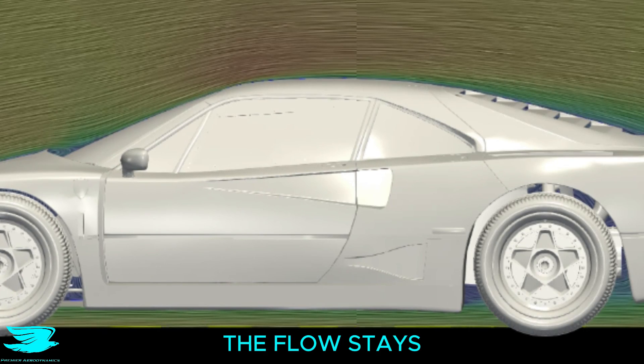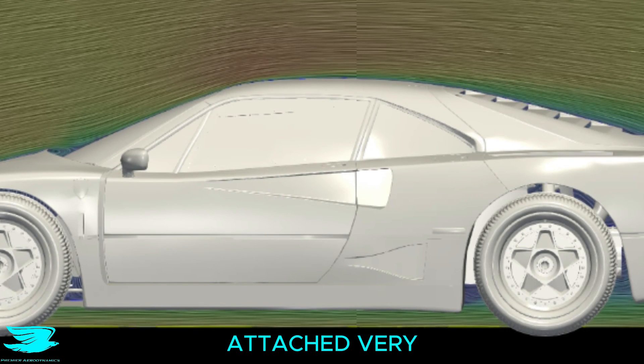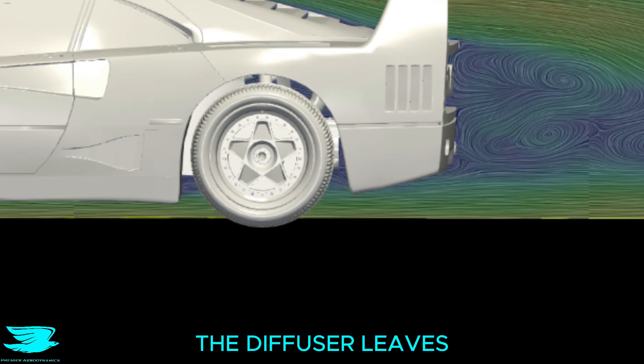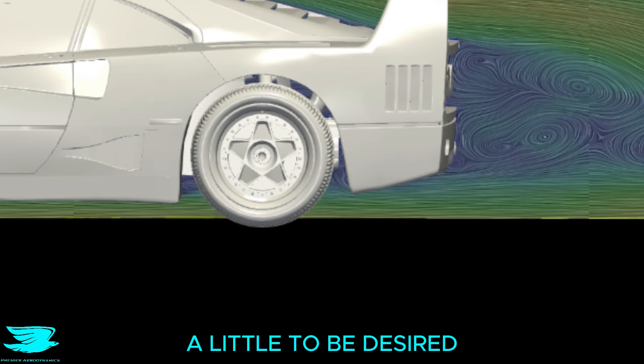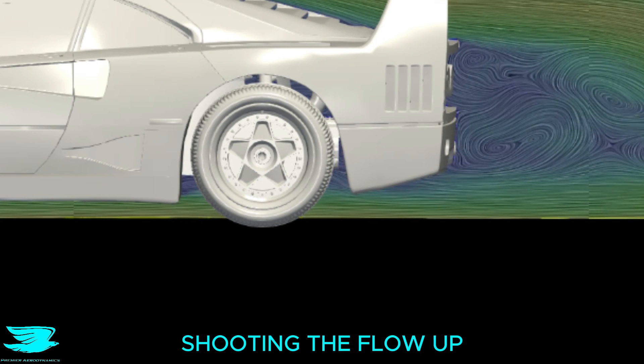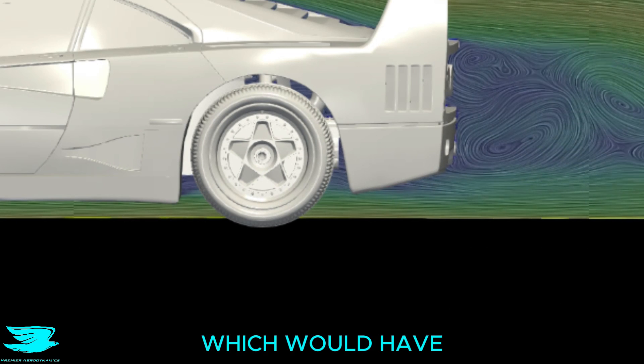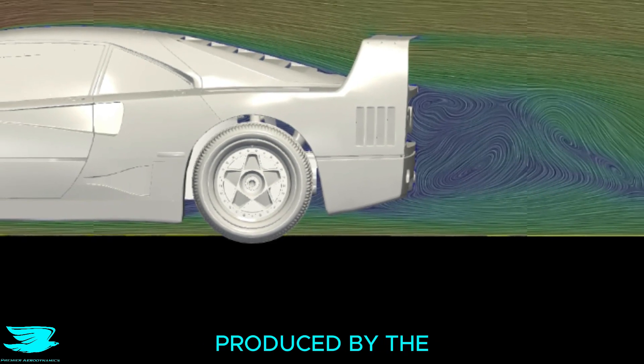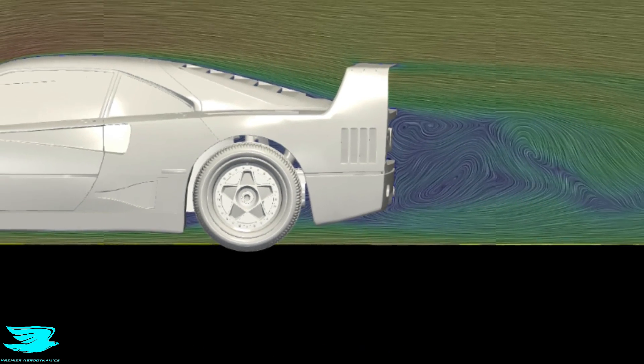Over the top, the flow stays attached very nicely as well on the underbody. The diffuser leaves a little to be desired because it doesn't do a great job shooting the flow up, which would have counteracted the lift produced by the curved roof.